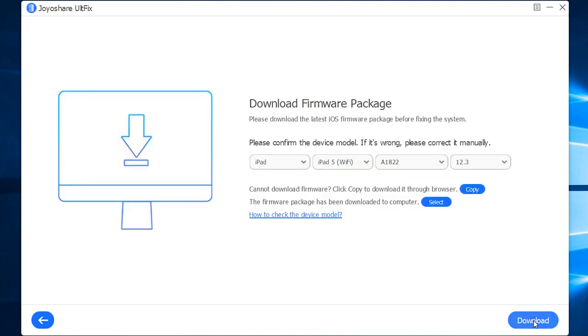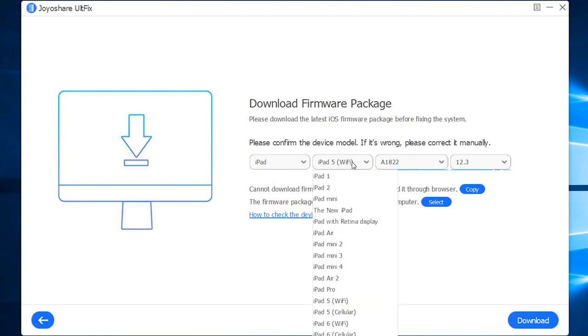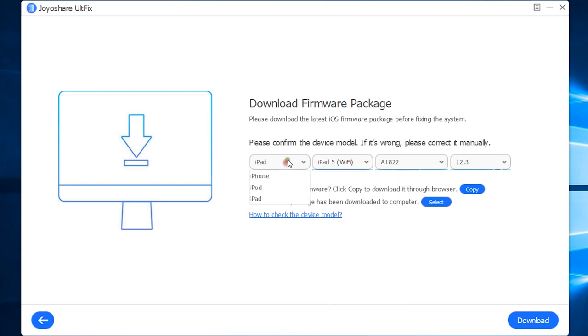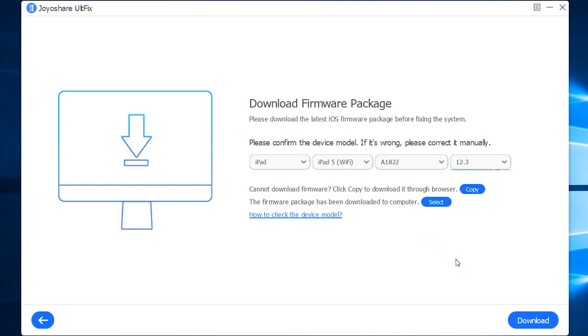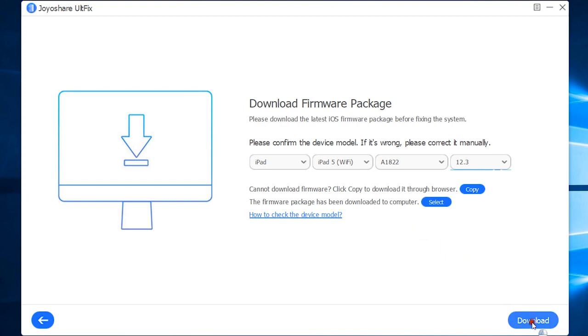Next, you need to download the firmware package from the Apple server. Make sure the right device model has been selected by the system. If it's wrong, you can correct it manually. Now let's start the download and repair this iPad.